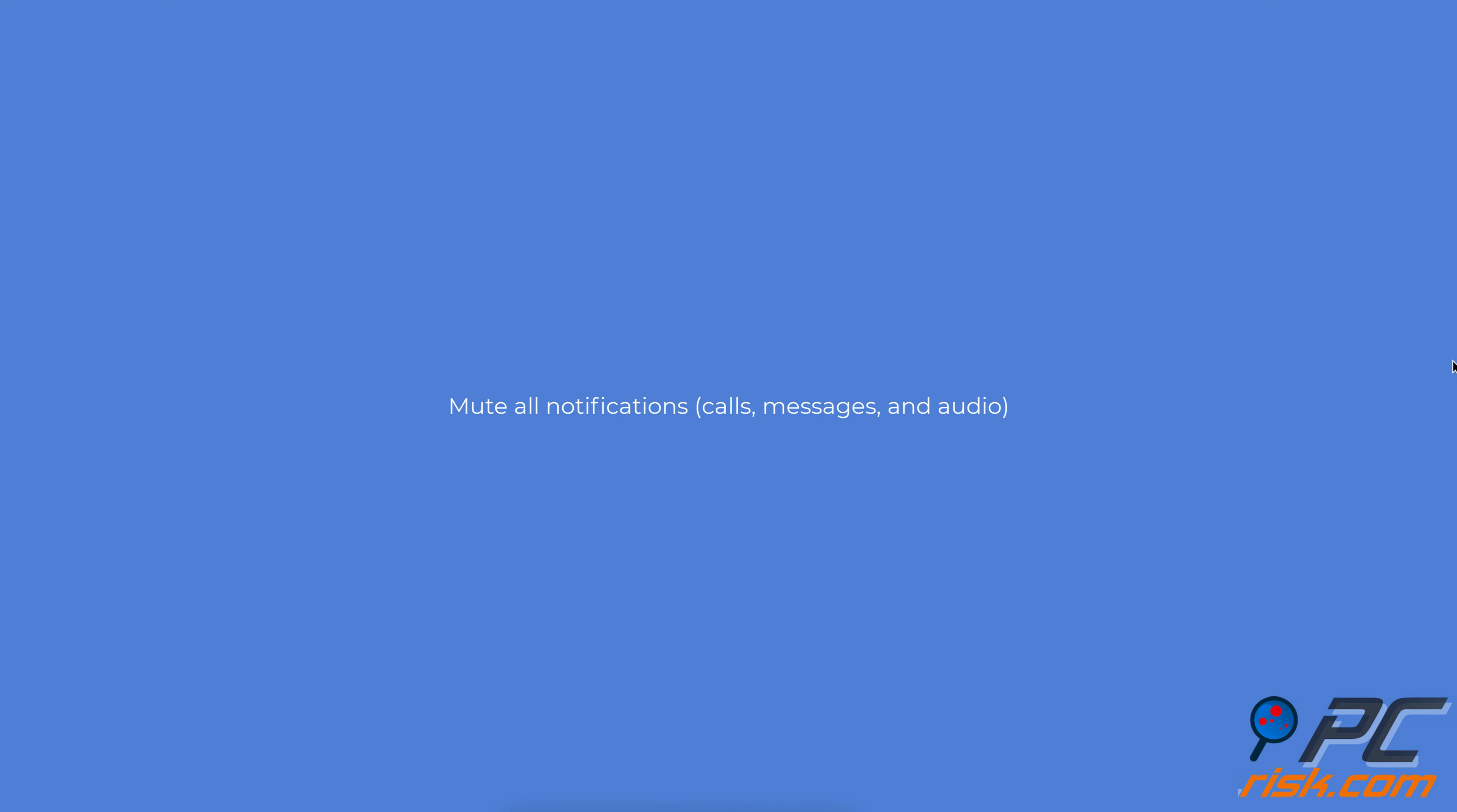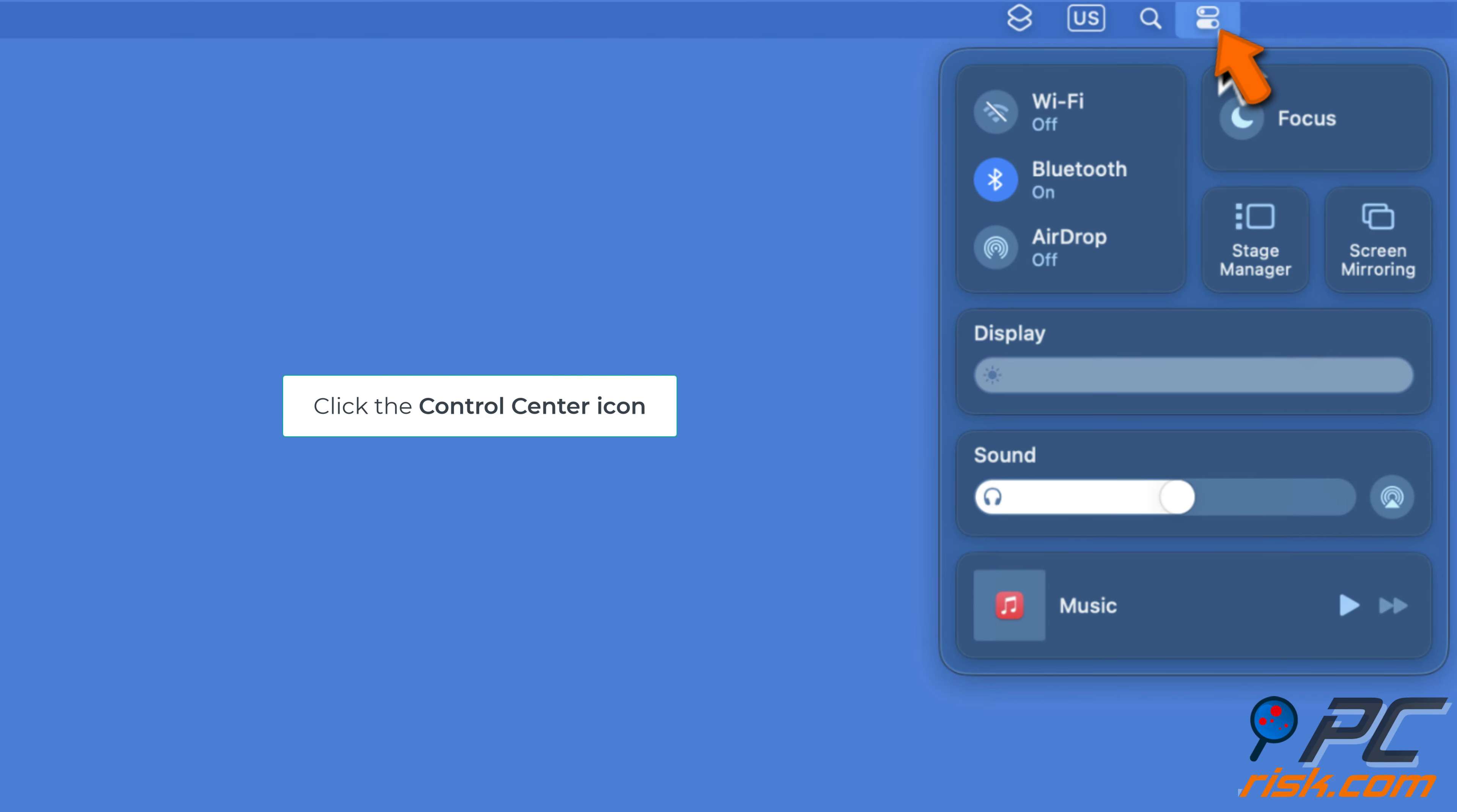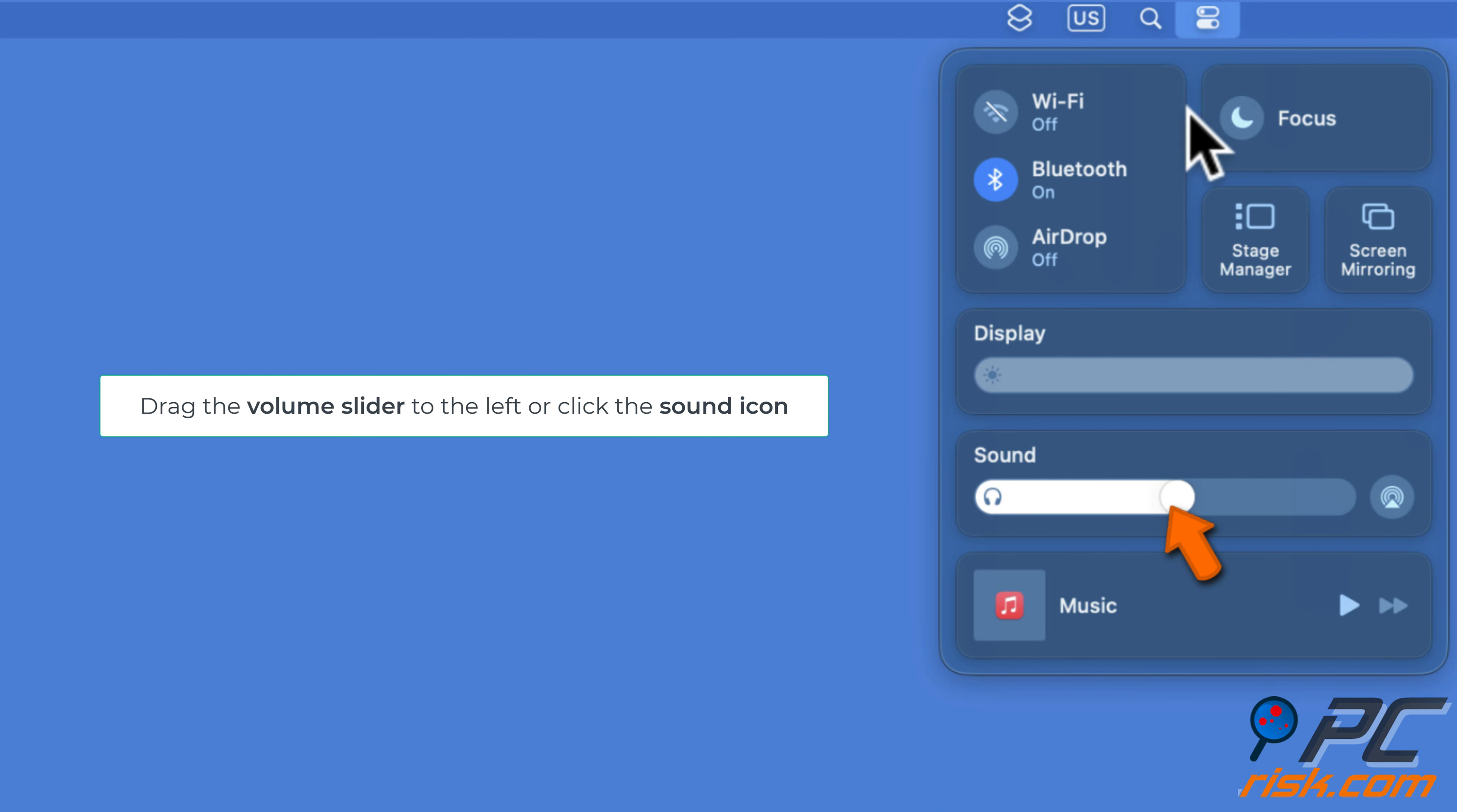Mute all notifications, calls, messages, and audio. Click the control center icon on your menu bar. Look for the sound section below the display or brightness slider. Drag the volume slider all the way to the left or click the sound icon to mute all sounds.